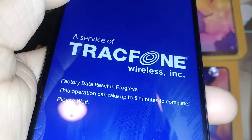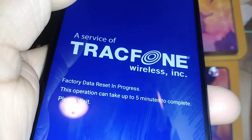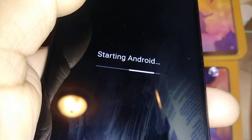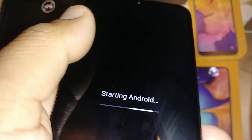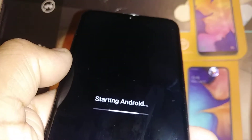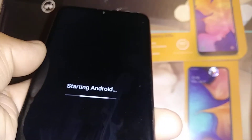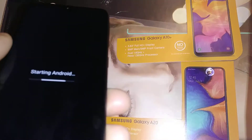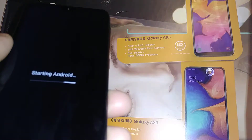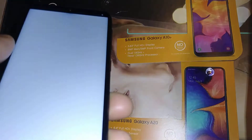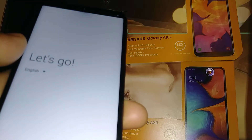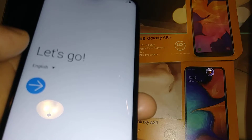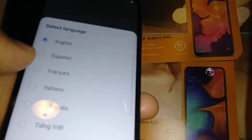Just be patient while the phone finishes resetting. Okay, we are now on the initial setup screen of the Samsung Galaxy A10e.